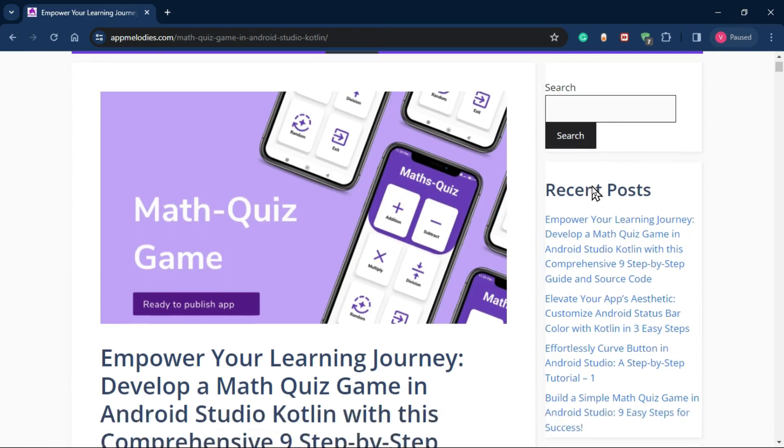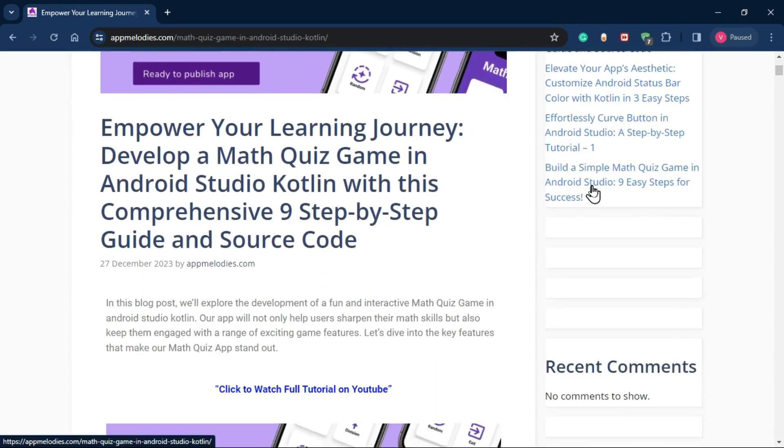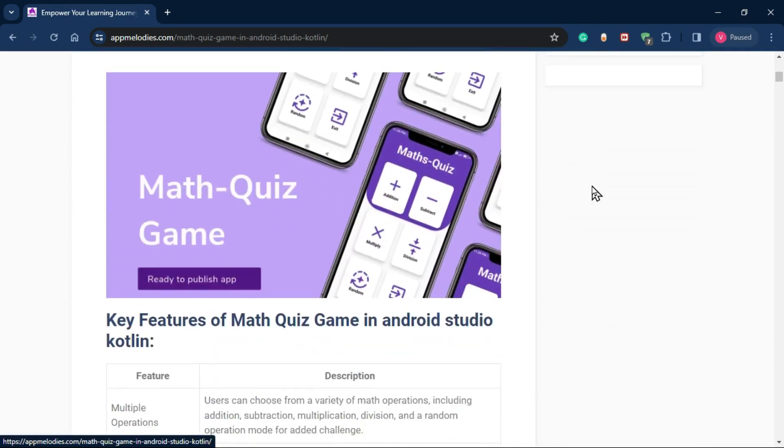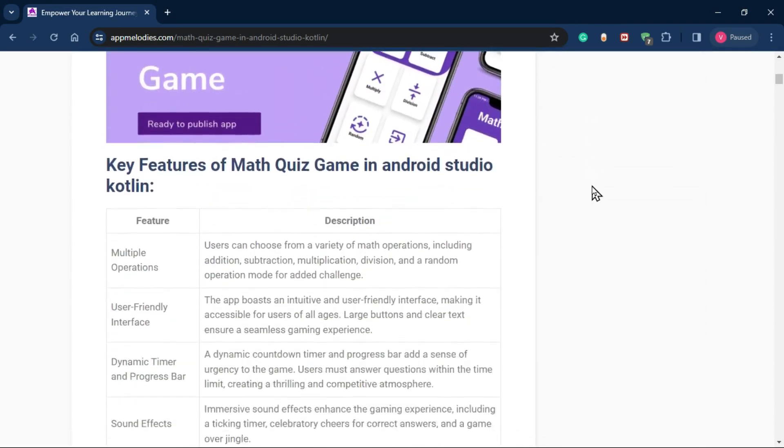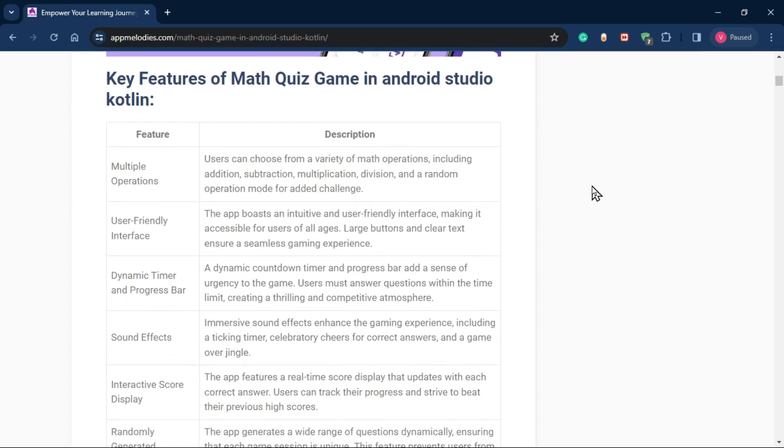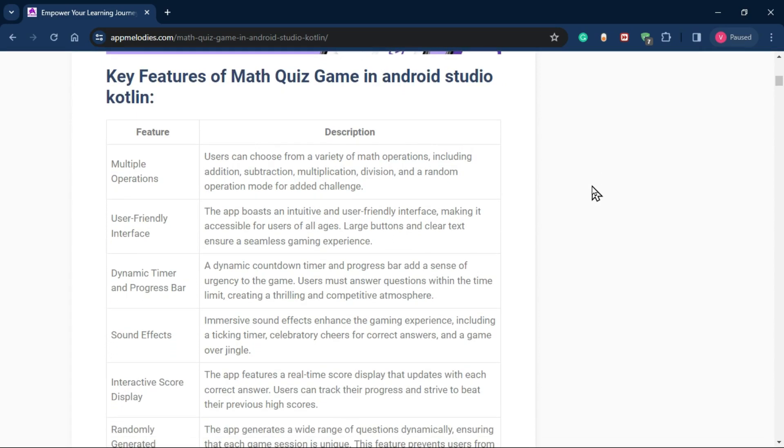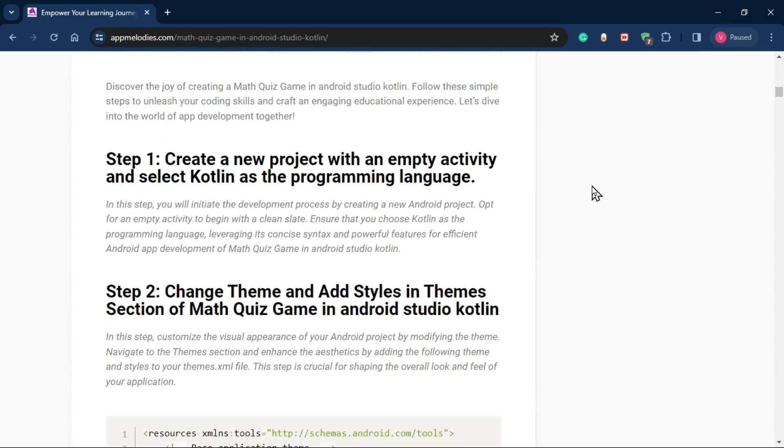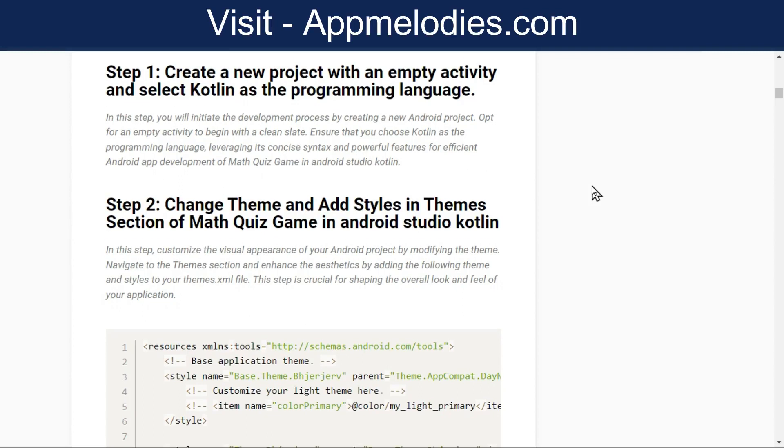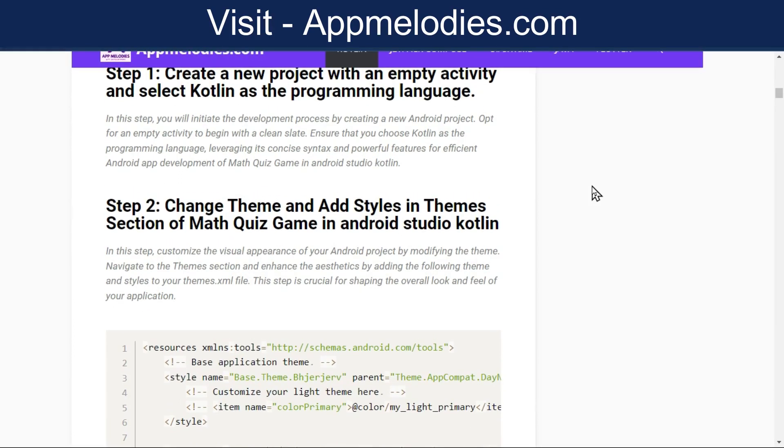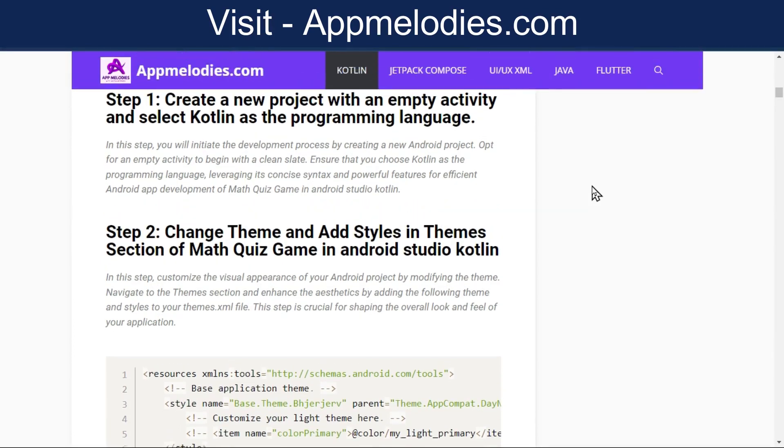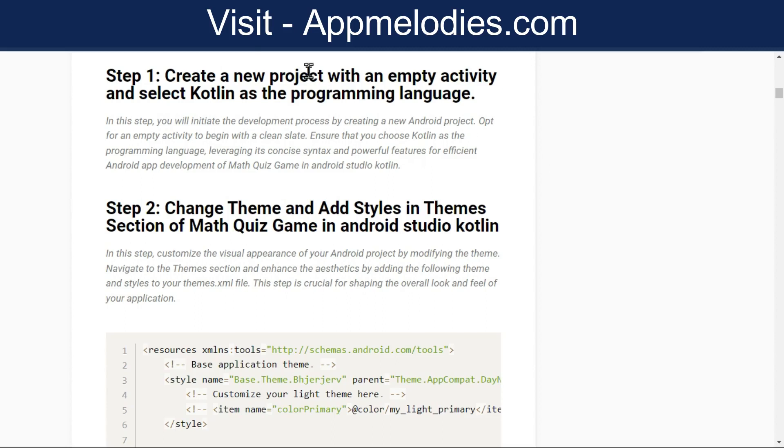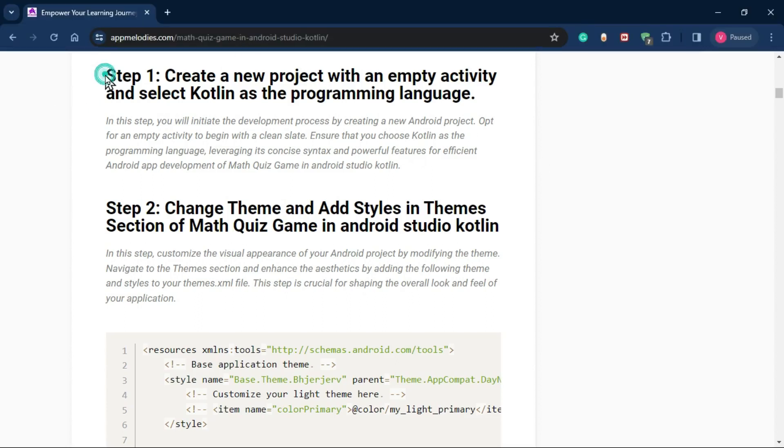Welcome to App Melodies, your go-to channel for exciting app development tutorials. Today, we're going to create a fun and interactive math quiz game using Android Studio and Kotlin. Before we begin, check out our website, appmelodies.com, for more fantastic content.